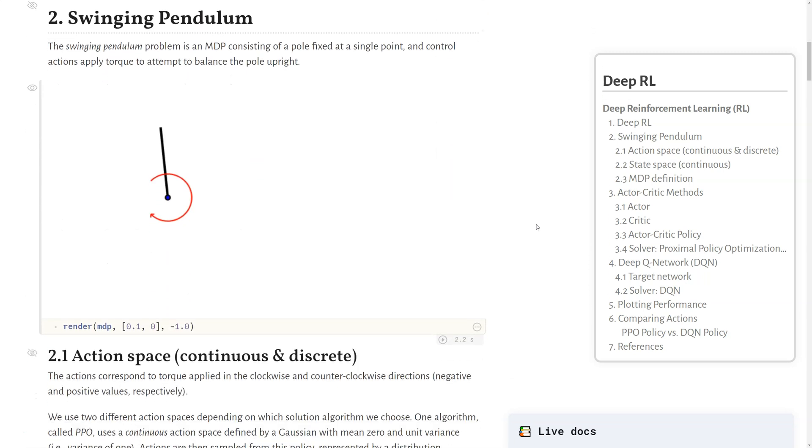Now, the problem we're interested in is a classic control problem called the swinging pendulum. This MDP consists of a pole that's fixed at a single point, and control actions will apply torque to attempt to balance the pole upright.